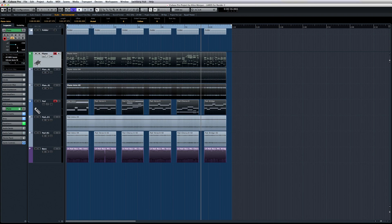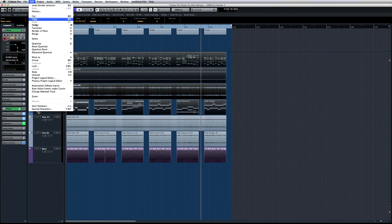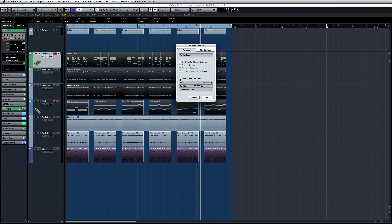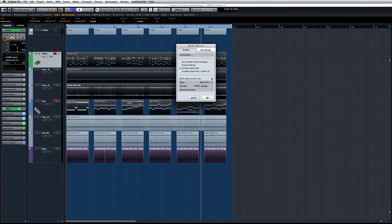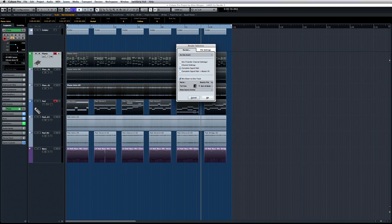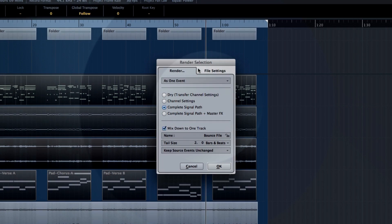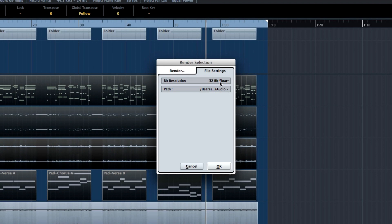You can opt to have multiple tracks mixed down to a single track, and of course you can adjust the name of the rendered file. And if you're including channel effects or master effects like reverb, you can set a tail size in terms of seconds or beats. You can even instruct Cubase what to do with the source track after rendering. Finally, there's a second tab for file settings to adjust the resolution and path.